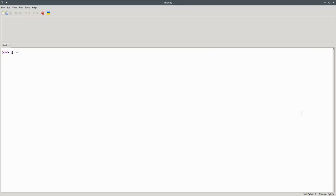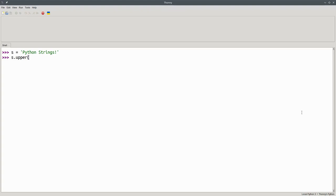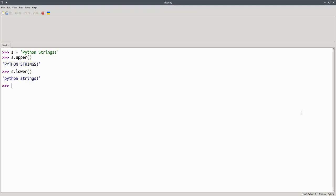Let's set s to be Python strings with an exclamation point. The upper method, s.upper, converts all the letters to uppercase. s.lower invokes the lower method to set all the letters to lowercase.